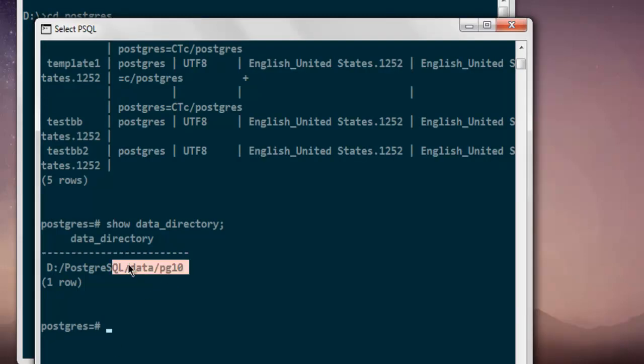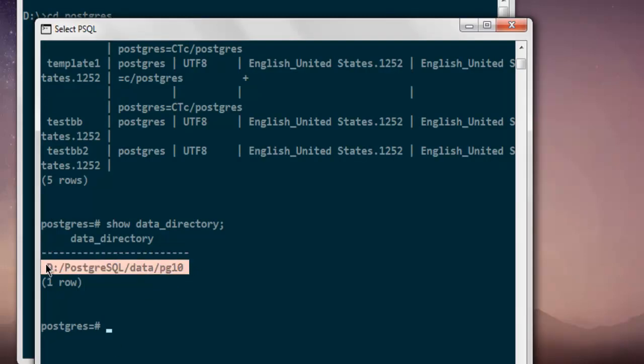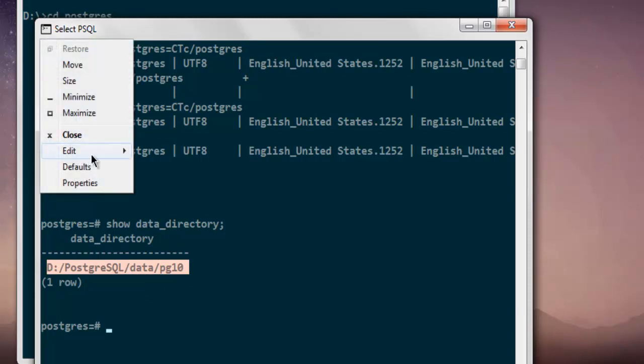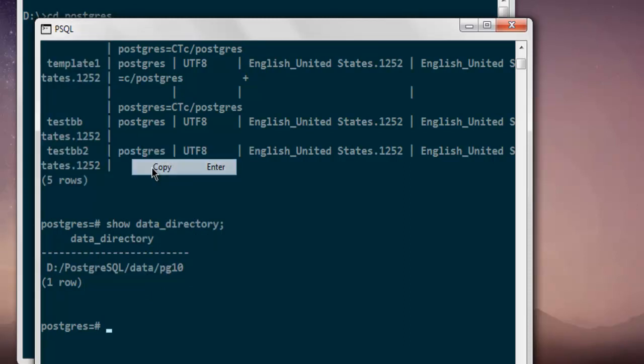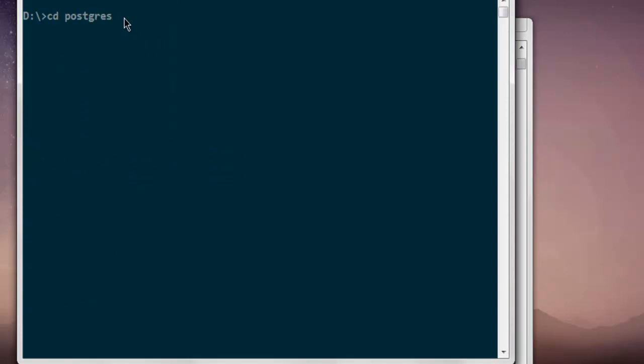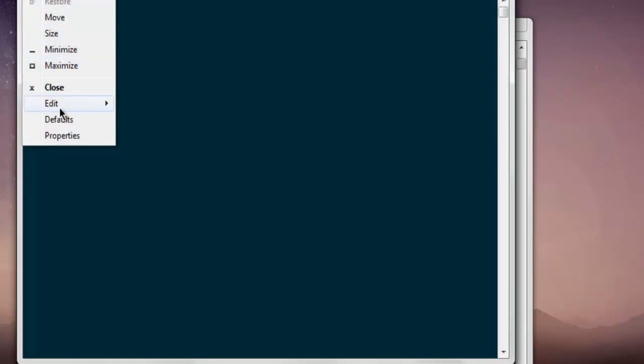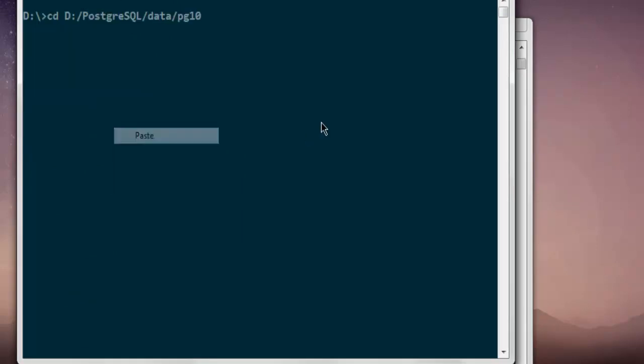Simply copy this if you want. Select this and then go to edit, copy, and then come here and paste it. Now here you can type in command.